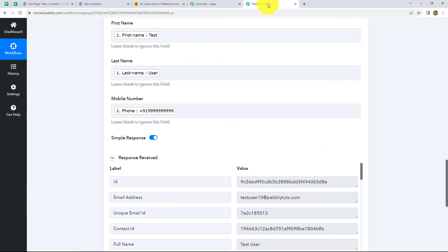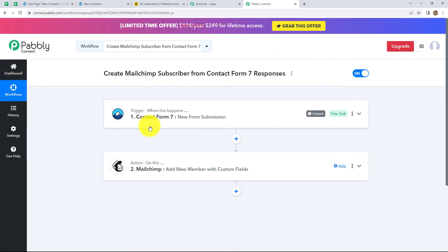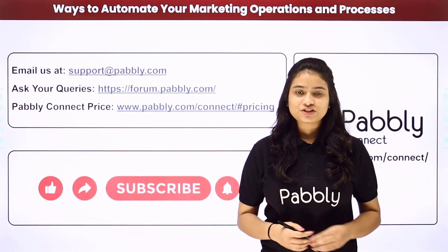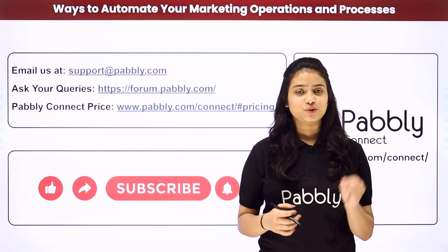Let's go back to Pabbly Connect and summarize what we have done. We took two steps — Trigger and Action — with Contact Form 7 in the trigger and MailChimp in the action. We connected both using Pabbly Connect so that now whenever a new form is submitted in Contact Form 7, automatically a new subscriber will be created in MailChimp using the form response. This was the full workflow and the steps to integrate both applications.